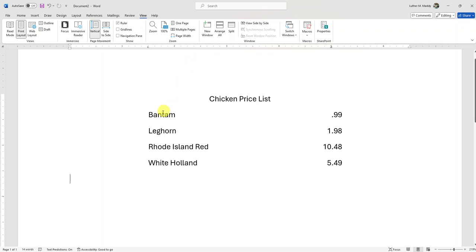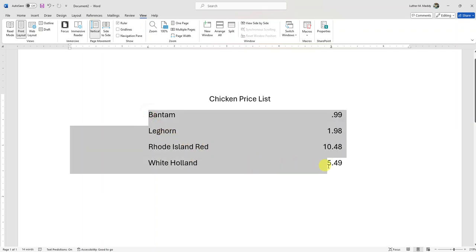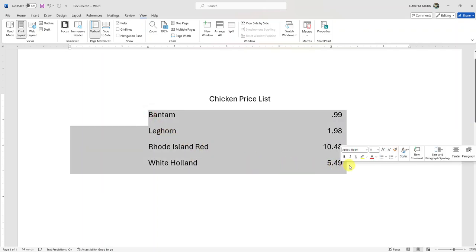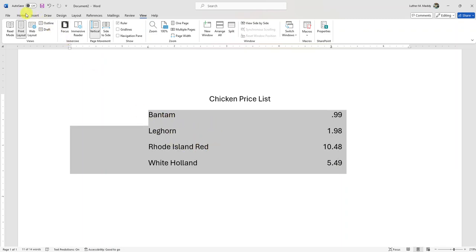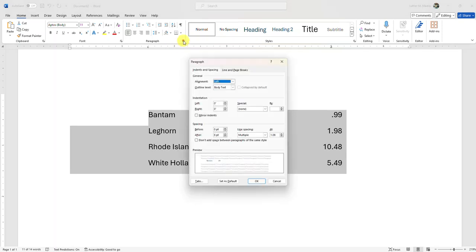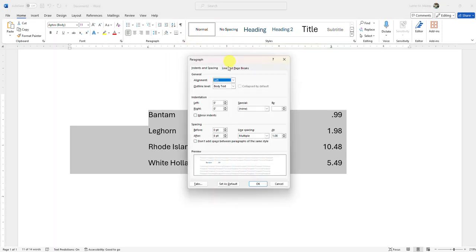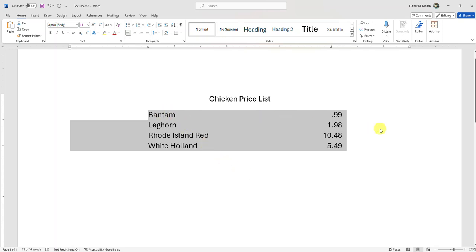Now there are a couple of things I don't like that Microsoft Word does by default. Notice that each time I pressed Enter there's an extra line between the rows — that's not line spacing, it's actually paragraph spacing. By default, Microsoft Word adds eight points of space after each paragraph. I'll select all my tabbed columnar information, go to the Home tab, and expand the paragraph dialog box. I'll change that eight-point spacing to zero and click OK. Now I have a much better-looking price list without those extra spaces.